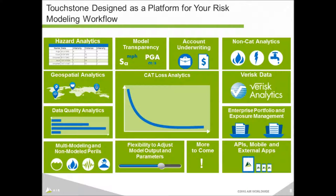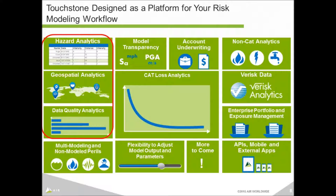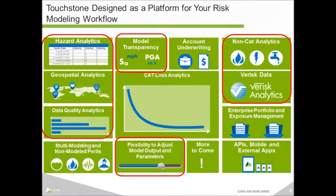When we first released version 1.0, we had CAT loss analysis plus many supplementary applications. We had hazard analysis to calculate distance to coast, distance to fault line, or flood information — all very useful for developing underwriting guidelines. We had data quality analytics and geospatial capabilities. Subsequently, we've added model transparency so you can look at hazard intensities by location, and the flexibility to adjust model output up or down based on your own experience, whether by geographic region or peril.